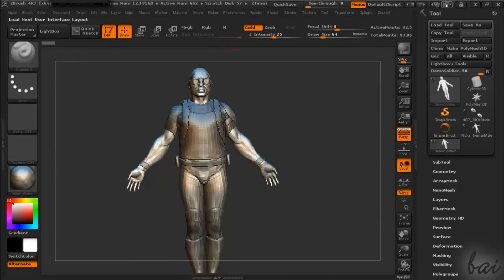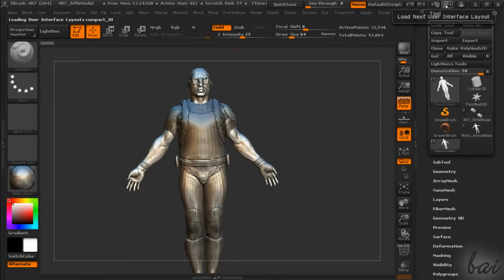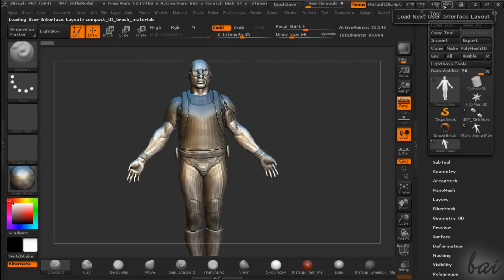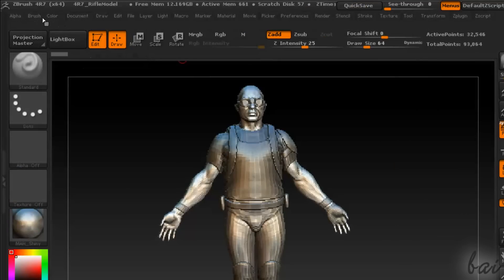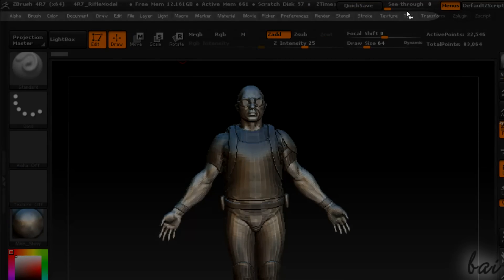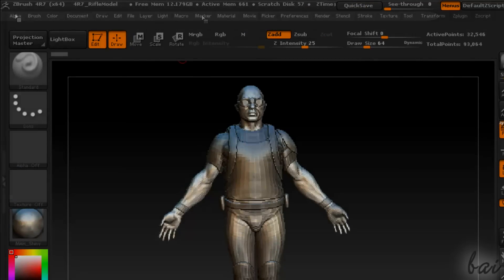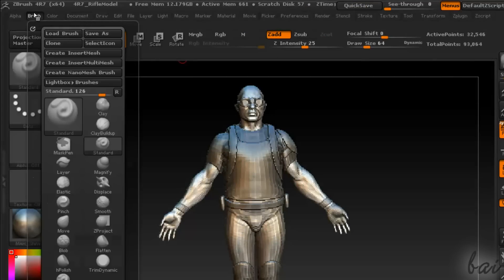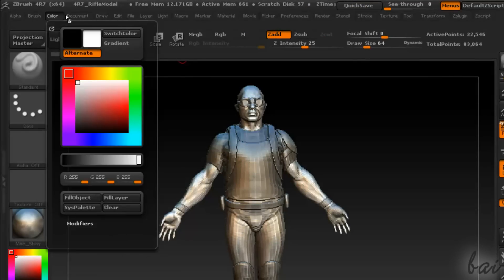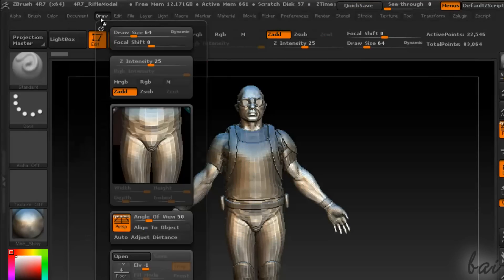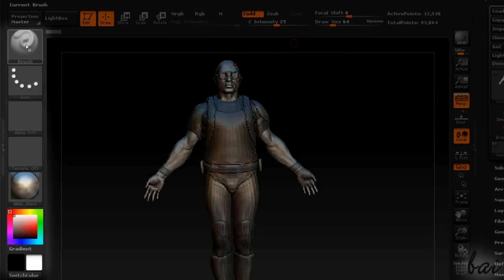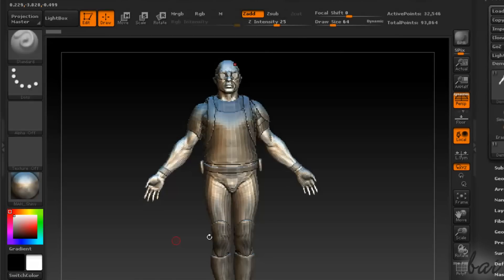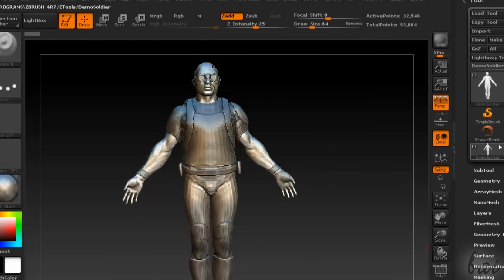We use here the Compact User Interface. You can switch the workspace in the top right corner. On top you have the different menus that contain all features this software has. On the left you have some quick tools used for drawing. On the center you have your main canvas, where you build your project.